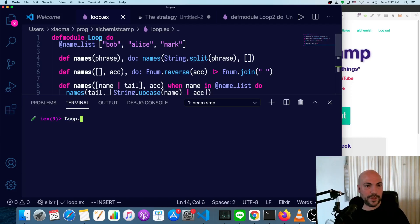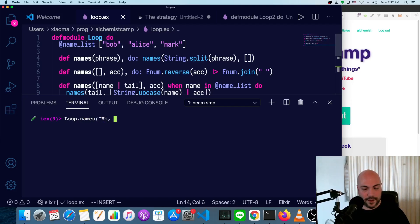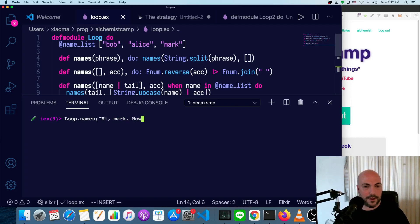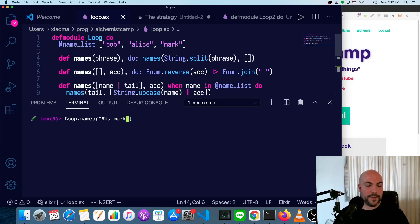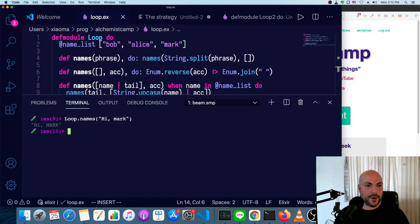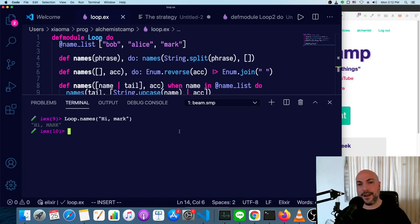So loop names, hi, Mark, Mark, how are you? Actually, this will not work because Mark would also pick up the period. So let's just keep the simple case, hi, Mark. And now it says, hi, Mark.